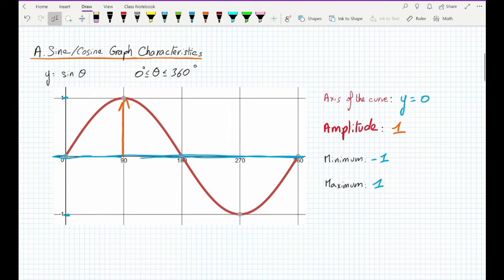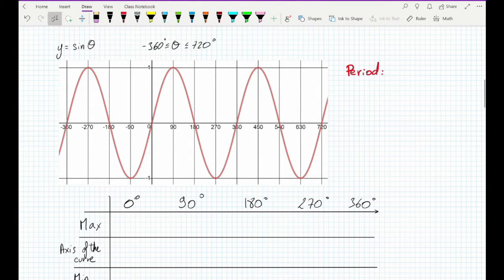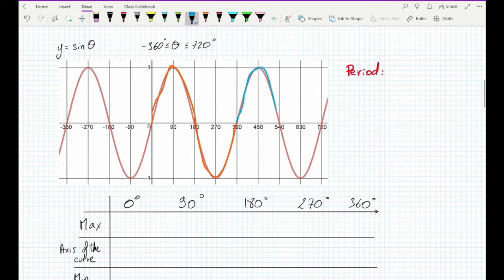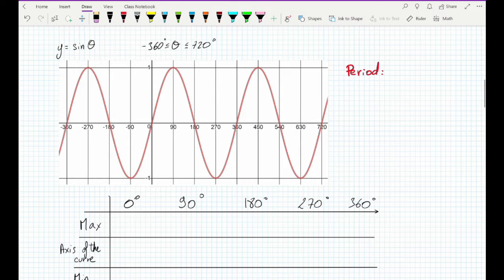Sine and cosine are periodic functions. That means that one period of sine is between theta equals 0 to theta equals 360 degrees. If we look at the graph on a bigger domain, we can see the graph on the domain negative 360 to 720 degrees. The graph repeats itself every 360 degrees, so the period of the sine function is 360 degrees.